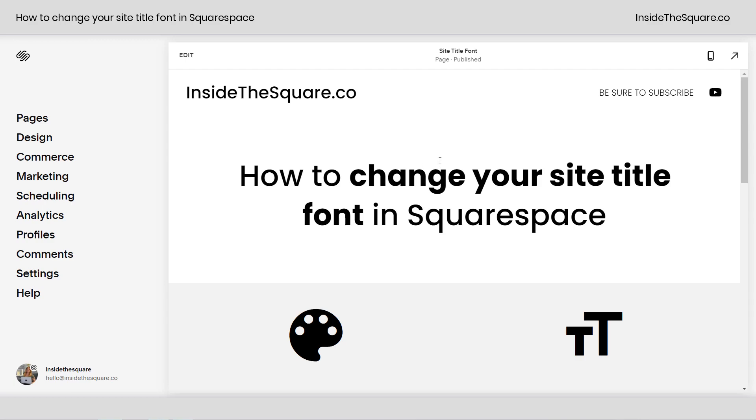Hey there, Becca here from Inside the Square. In this tiny tutorial, I'll teach you how to change the site title font in your Squarespace website.